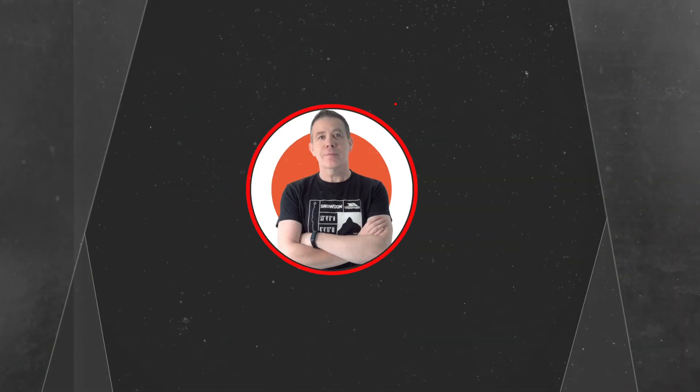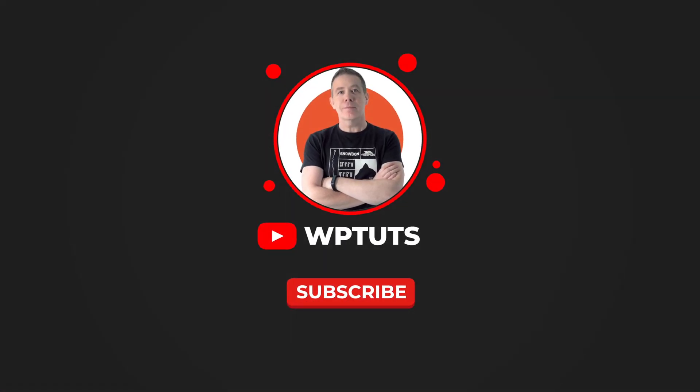Hopefully you found this useful. All the applicable links are in the description below. My name is Paul C. This is WP Tuts. And until next time, take care.